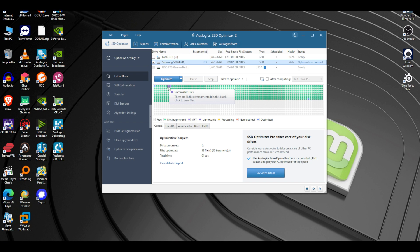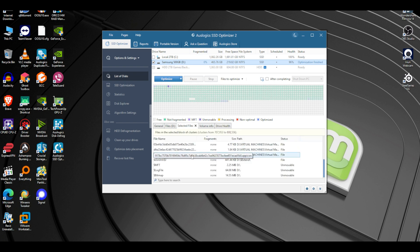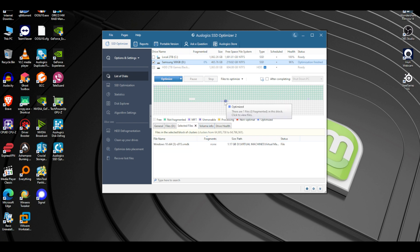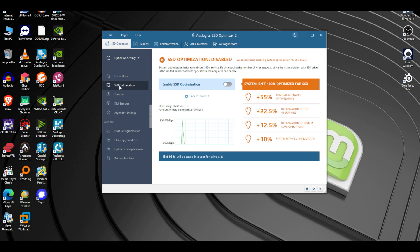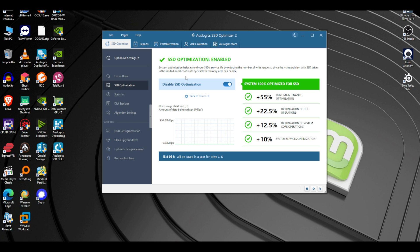Looking at the results: there are unmovable files — 18 files in this block. If I click, these are just virtual machine files, nothing to be worried about. There's also one file, zero fragmented in this block — another virtual machine. The optimization shows 55 maintenance, system is 100% optimized for SSD drive usage.